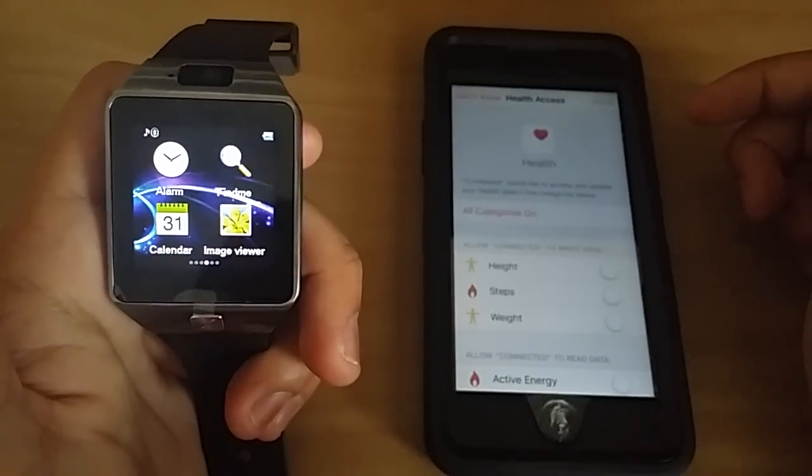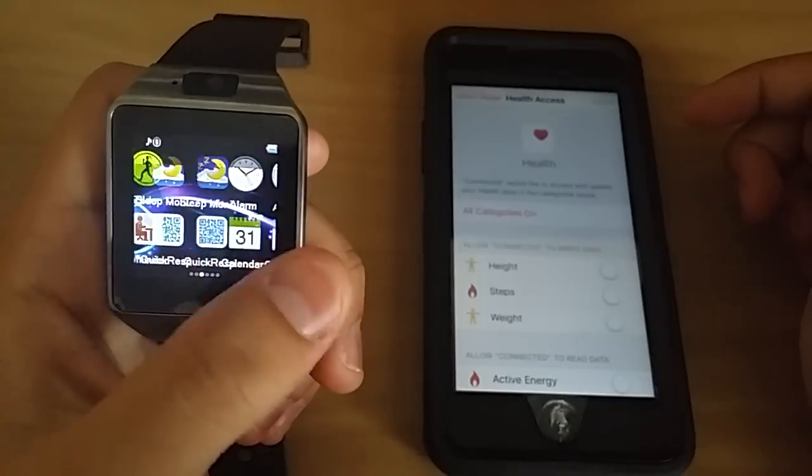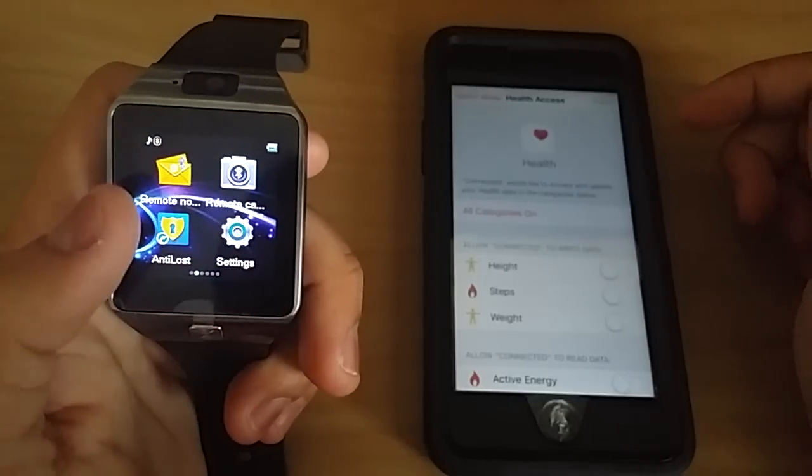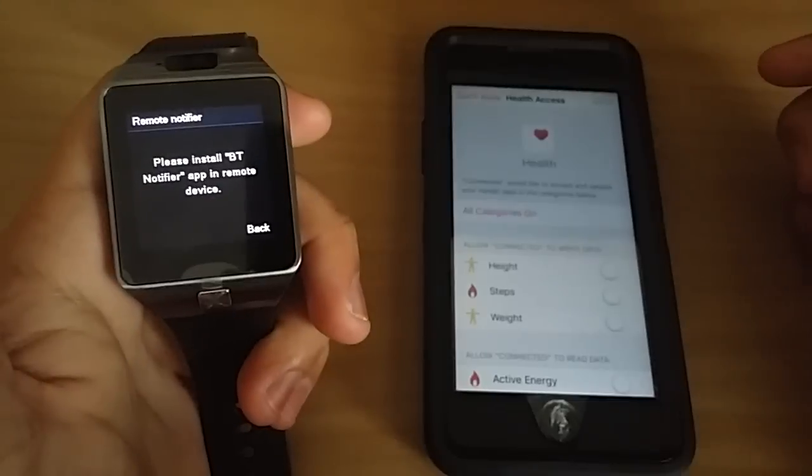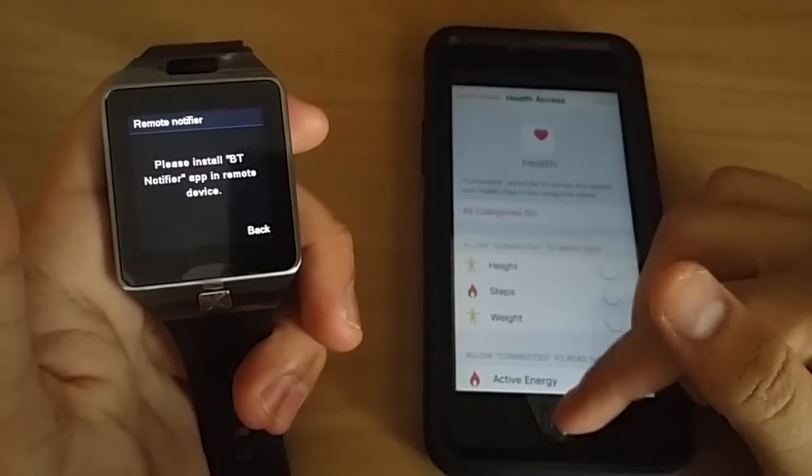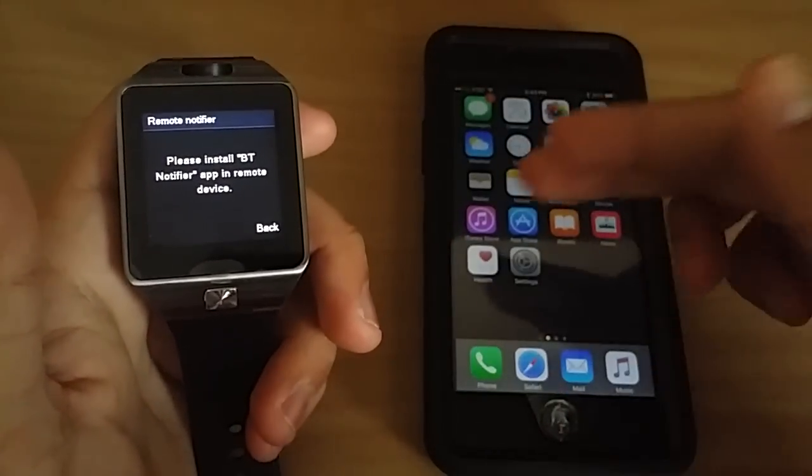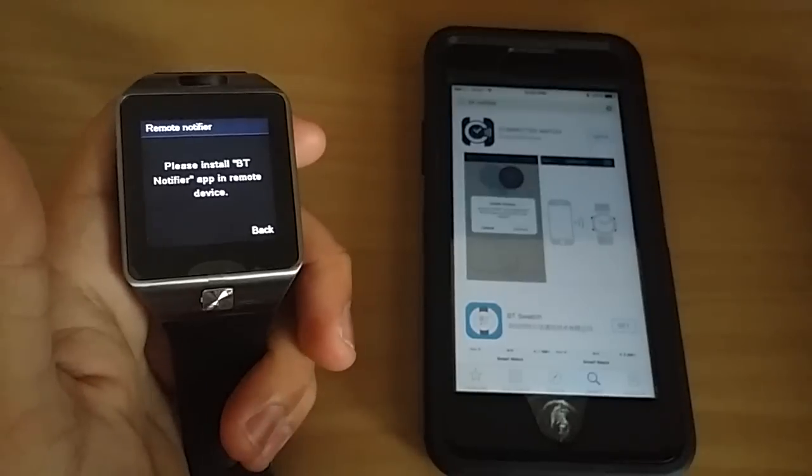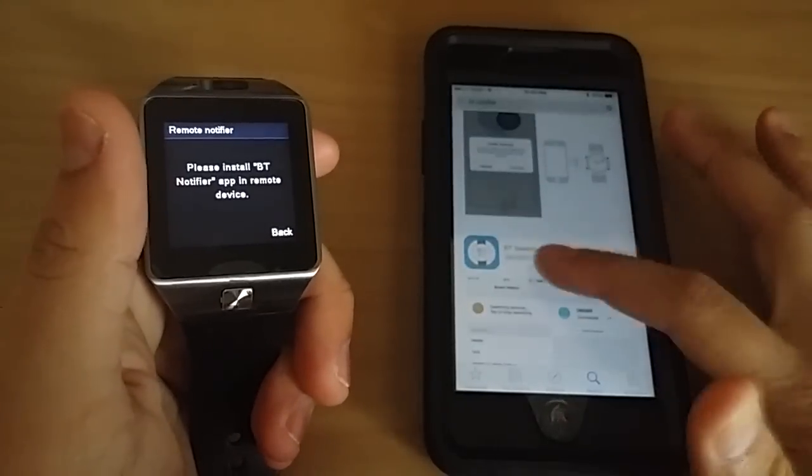I mean, that's pretty much, let me see if I'm missing anything. Oh yeah, remote notifier, you need the BT notifier app, and unfortunately the App Store doesn't have anything like that. It's really disappointing at this point in time.